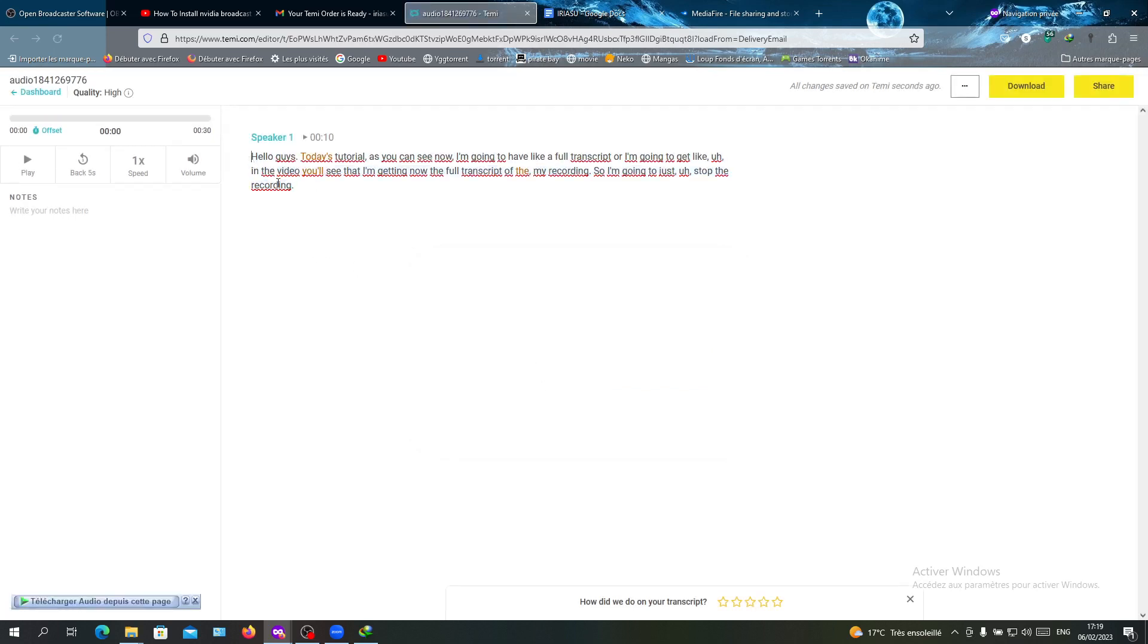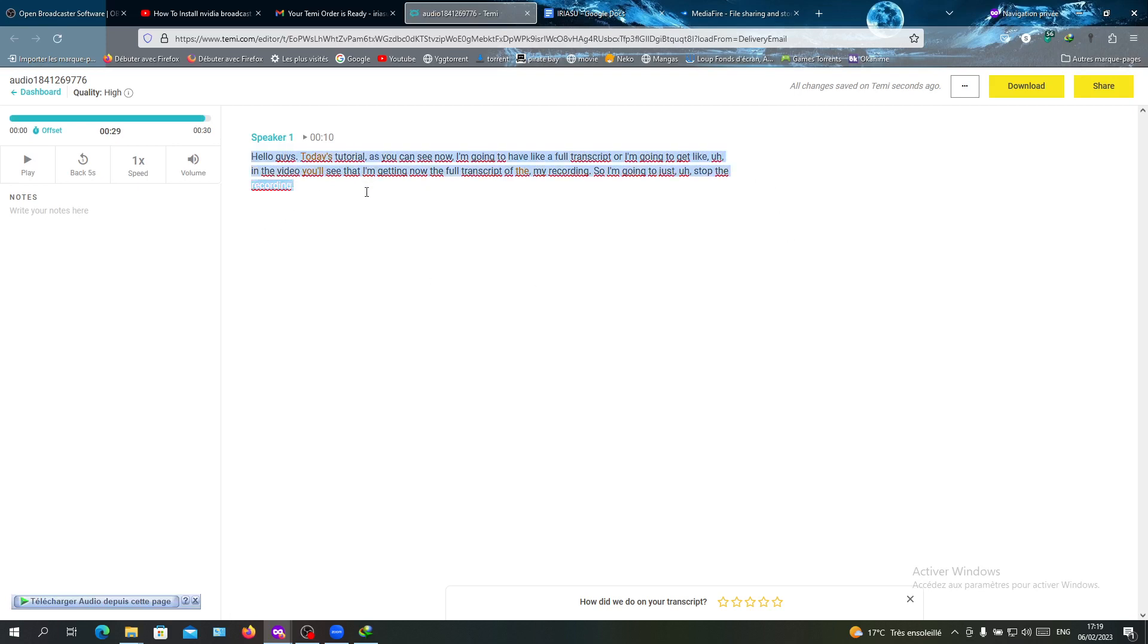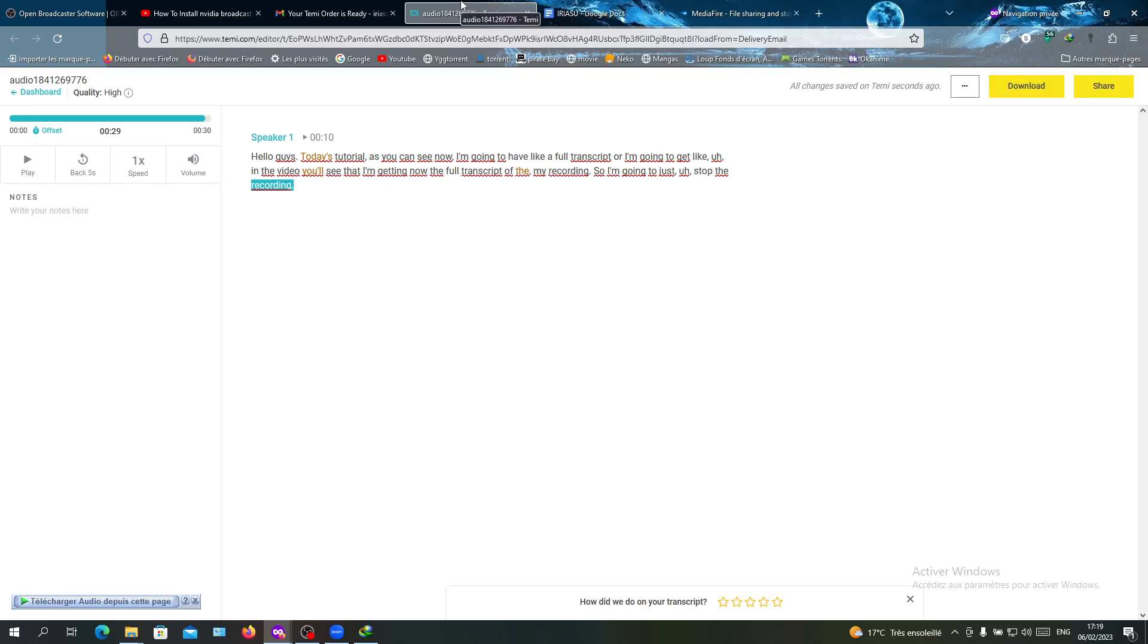As you can see, now I have my transcript, the full transcript of this recording that was here in the recording. It was just random talking, and now I have my transcript. You can download it or just copy and paste it to your text file. This is how you can do it. Thank you for watching and goodbye.